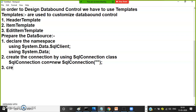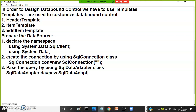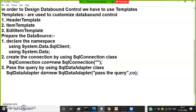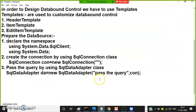Step number three: pass the query using the SqlDataAdapter class. SqlDataAdapter da = new SqlDataAdapter(query, con). Whenever you pass the query, the data adapter will automatically open the connection, execute the query, and store the result in the data set. No need to open and close the connection manually in disconnected architecture.